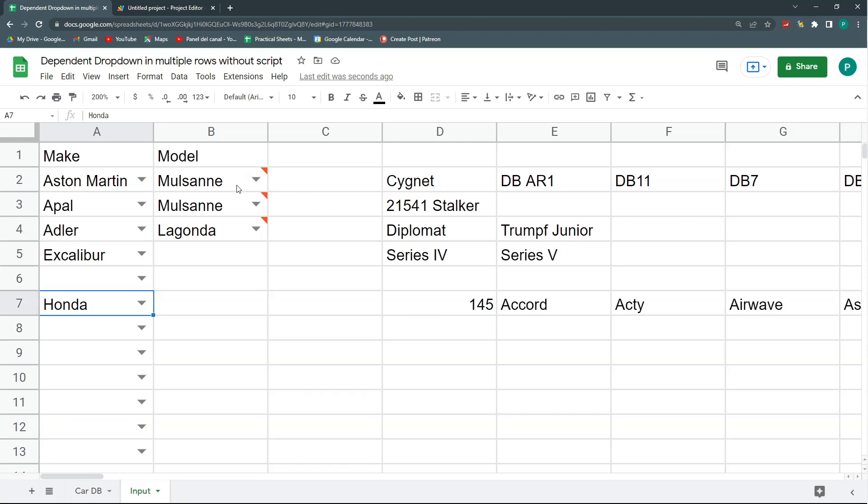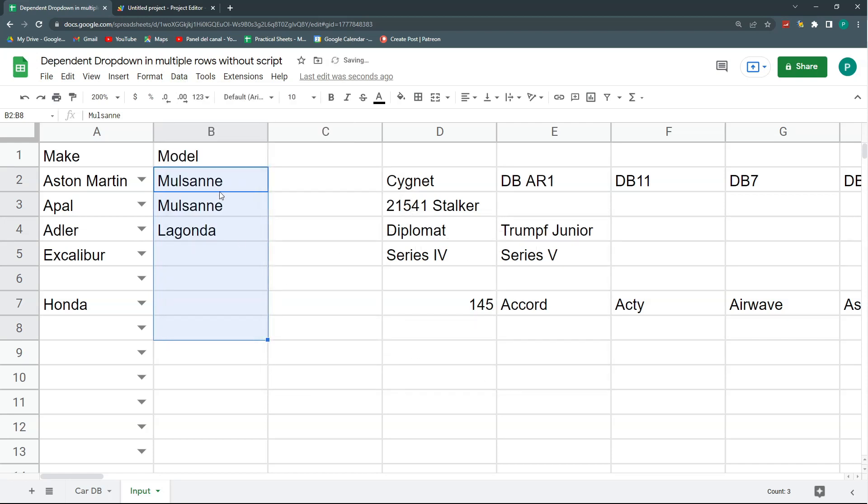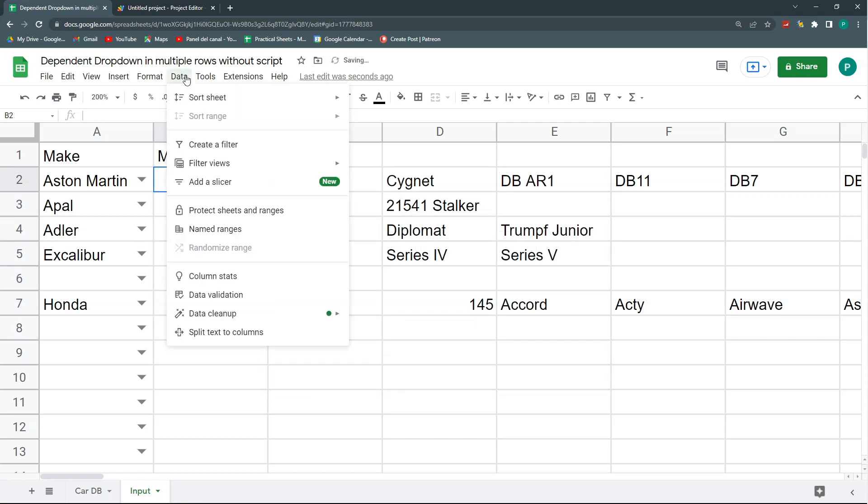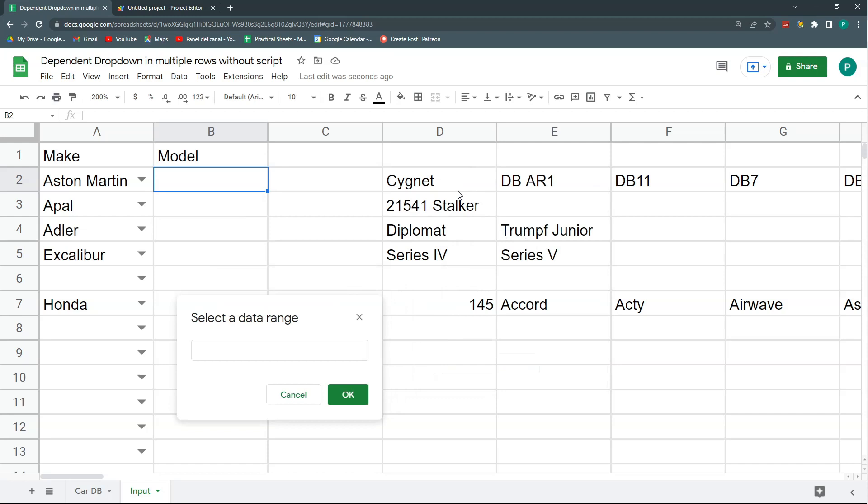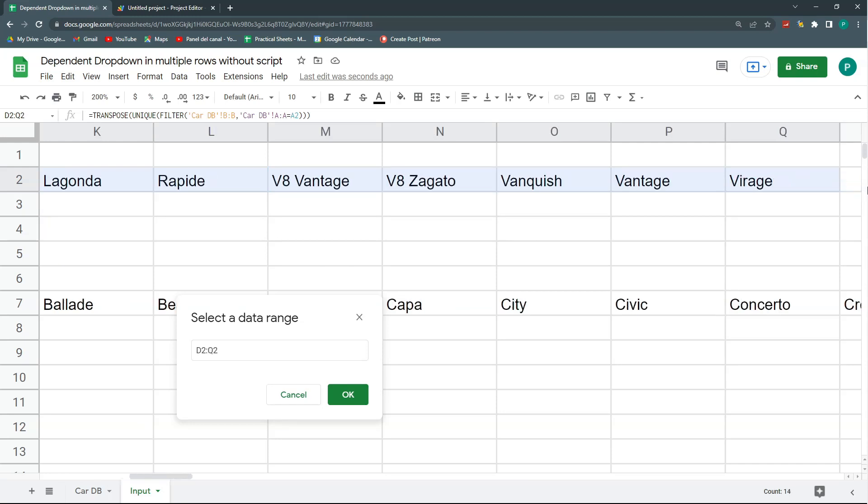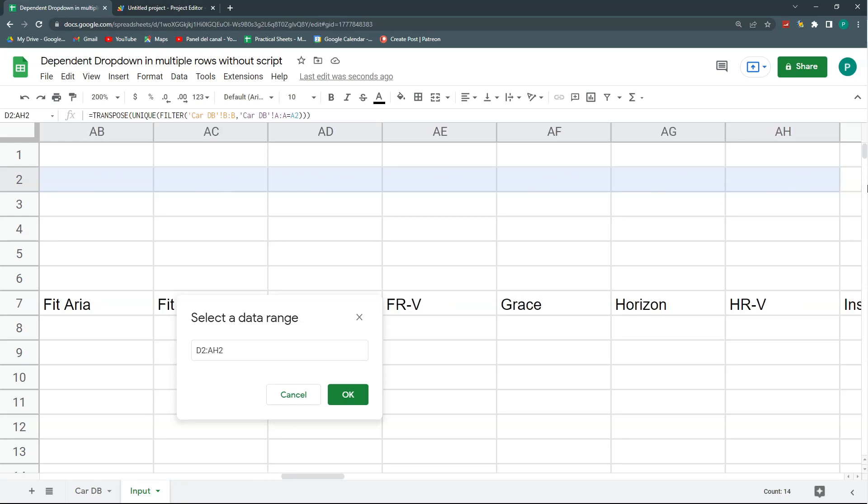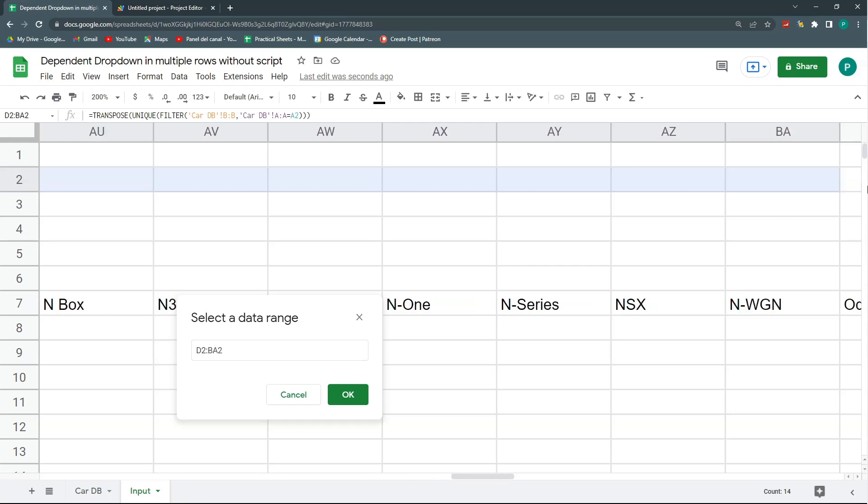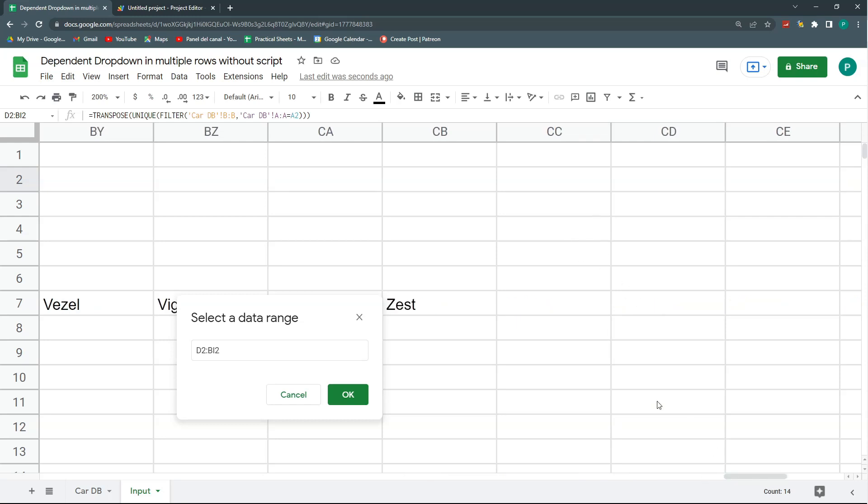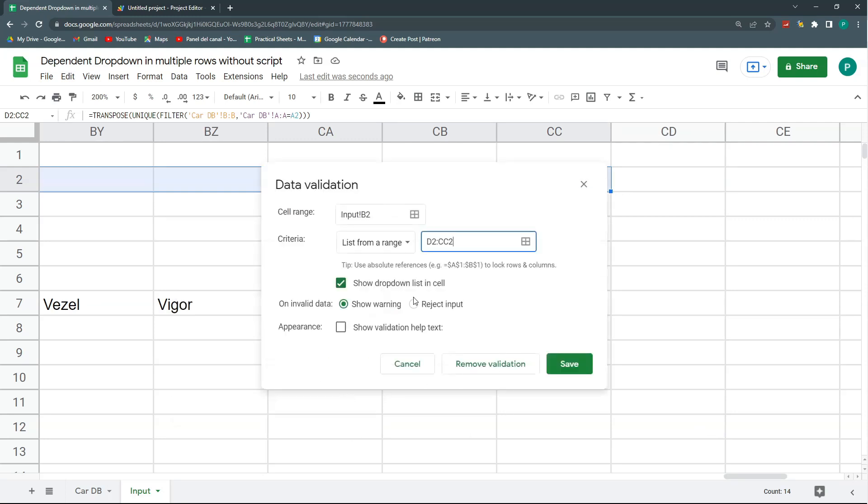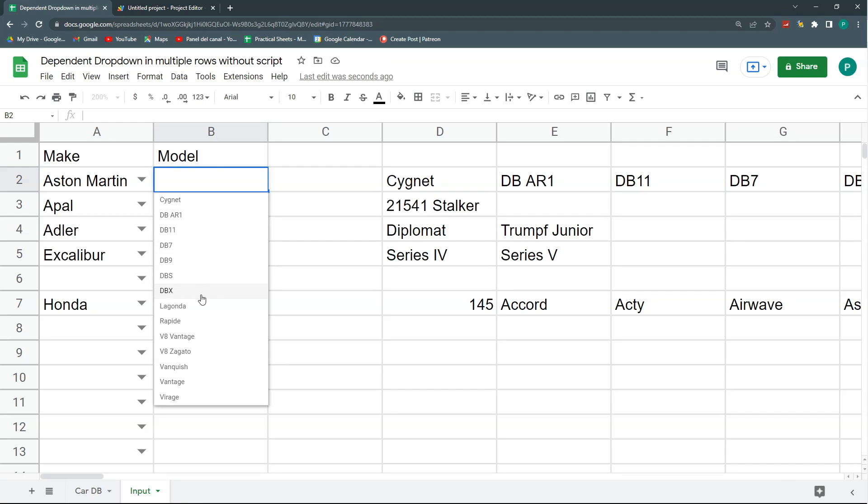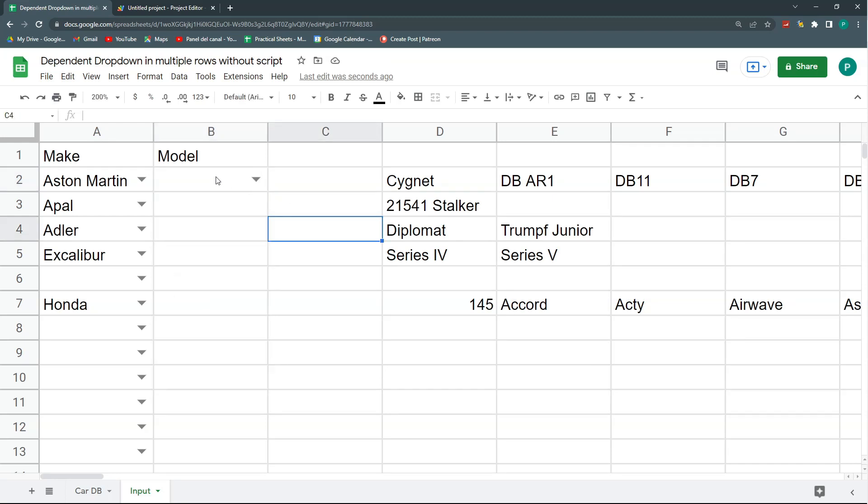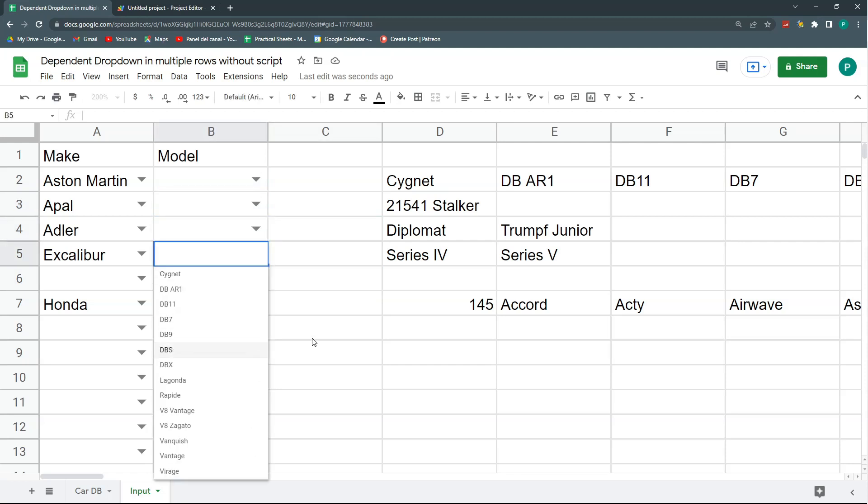The second part is in the data validation. So we're going to remove first these validations, delete, and I'm going to do data validation. I'm going to do list from a range, but instead of a column I'm going to choose a row because this is something we can do in the dropdowns for Google Sheets. So I'm going to choose all this row up to, it could be Q, but I could leave it much more. You can see in the Honda example that there are a lot, even with removing the duplicates, there are a lot of models. Let's hit OK, let's reject the input, let's save. And let's see what happens here. I have my models for Aston Martin.